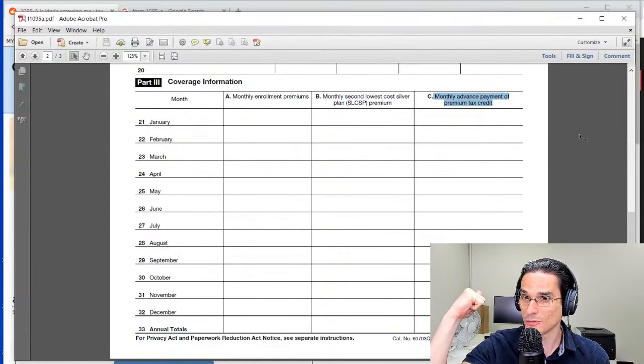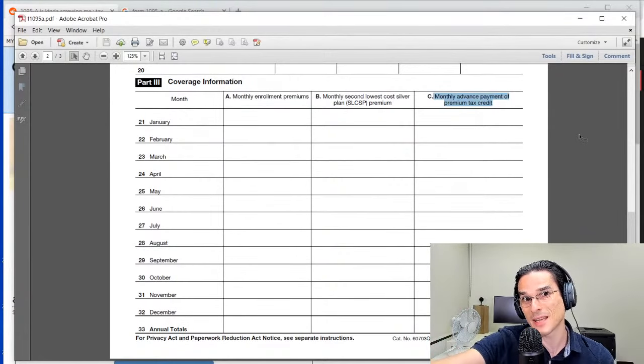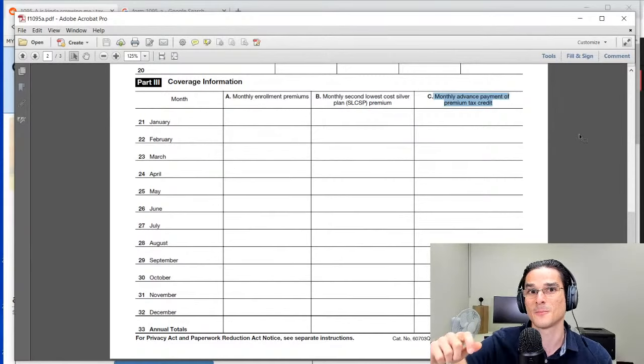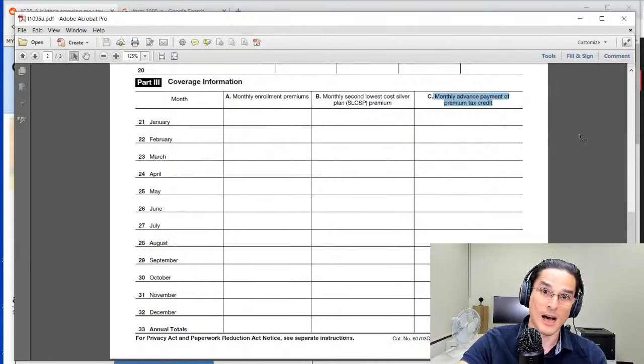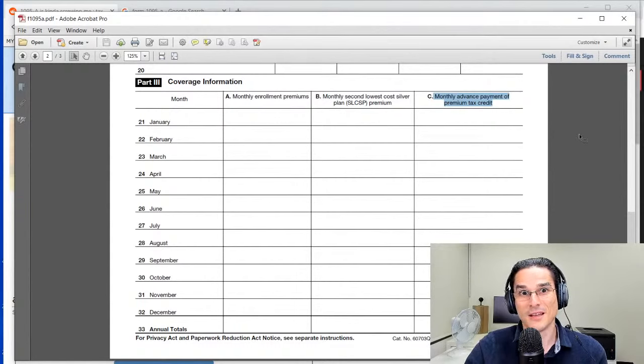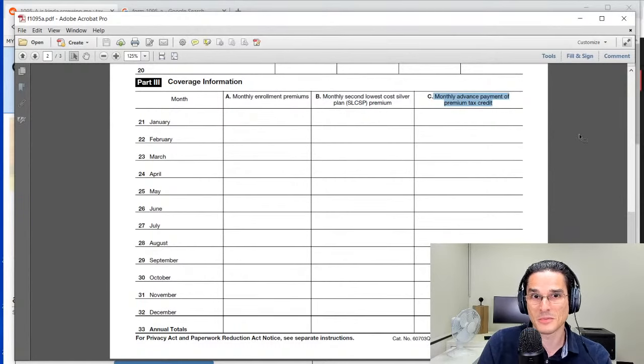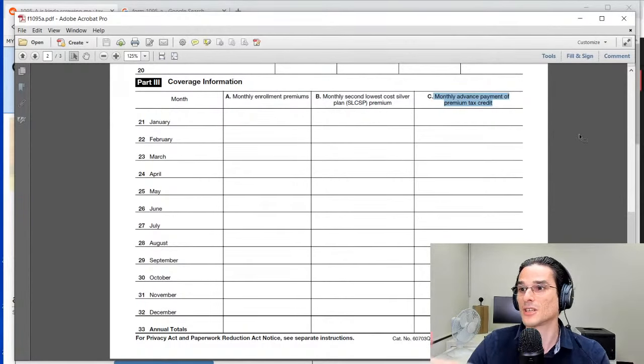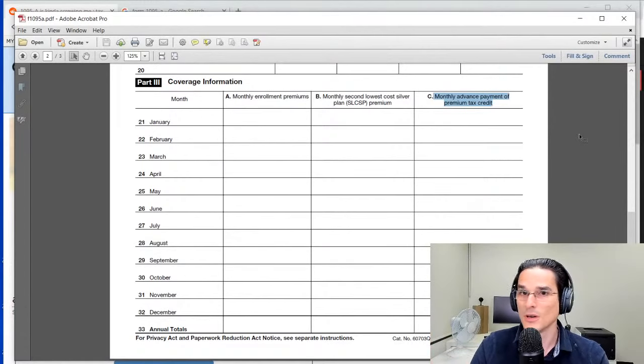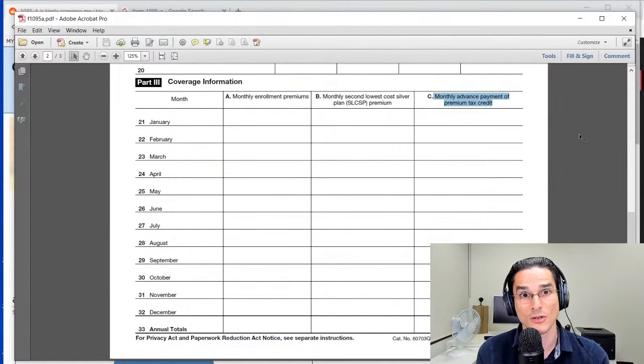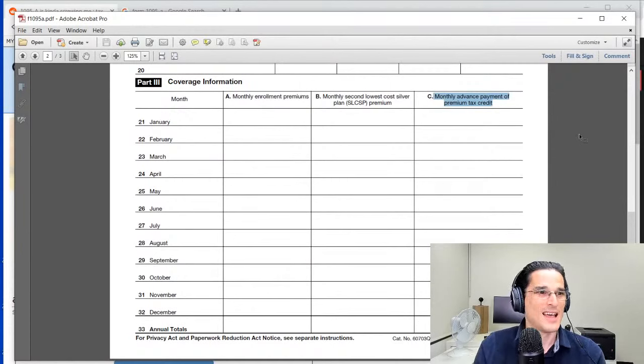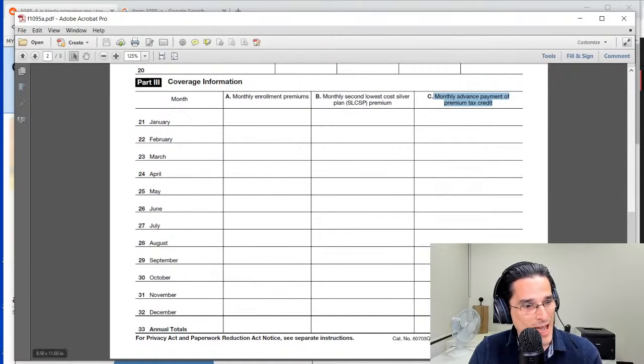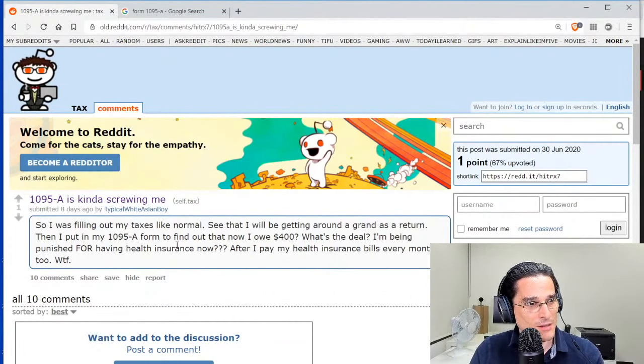You're going to see that it all comes together. It could be beneficial in that you may have received less advanced premium tax credit than you're eligible for, in which case it's going to increase your refund. On the other hand, you may receive too much of the advanced premium tax credit, in which case you will have to repay that amount, so it's going to increase your amount due or decrease your refund.